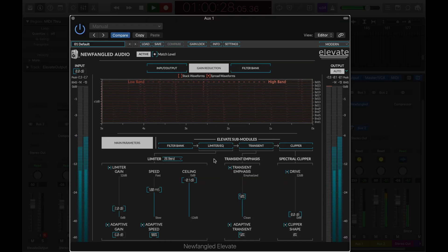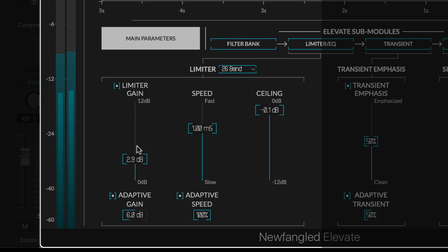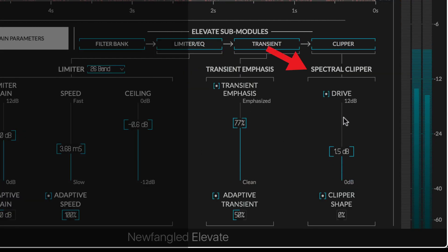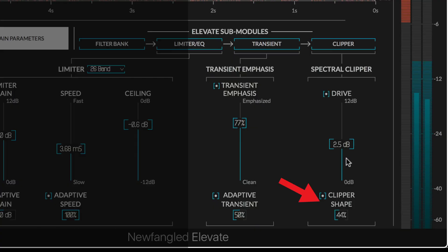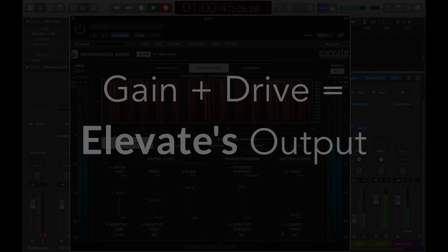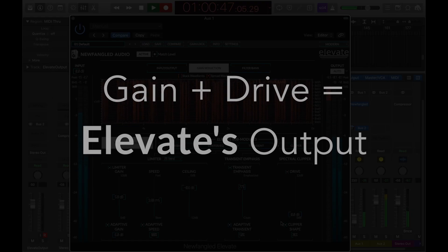Elevate's most important controls are found on the main parameters page. The limiter section allows you to set a gain, speed, and ceiling control. The transient section allows you to emphasize transients, which then flow into a spectral clipper with a drive and shape parameter. The total gain added to Elevate is the sum of the gain and drive controls.